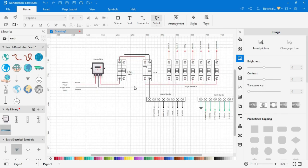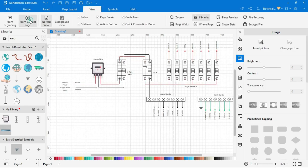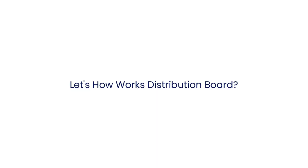Now the wiring diagram of electrical distribution board is completed. Let's learn how it works.